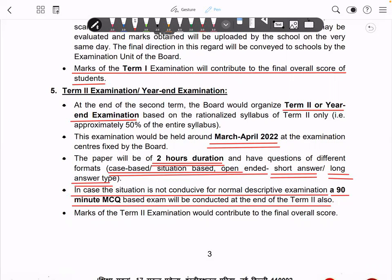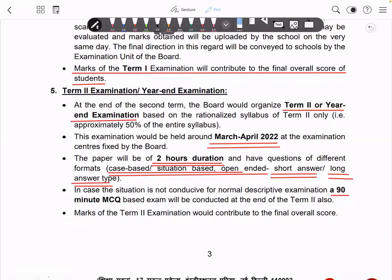So it should be clear: Term 1 is 90 minutes and Term 2 is 2 hours. However, there is a COVID-related provision: if the COVID situation is not controlled and cases rise in March and April, then Term 2 will be treated similarly to Term 1 — made purely objective and reduced back to 90 minutes.